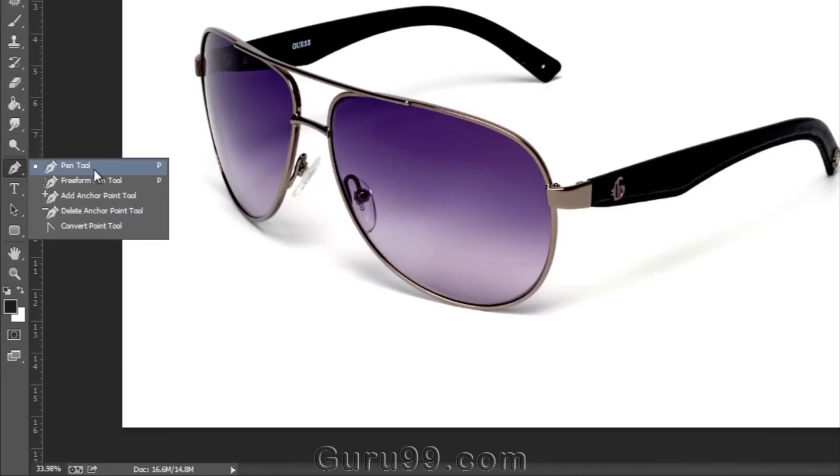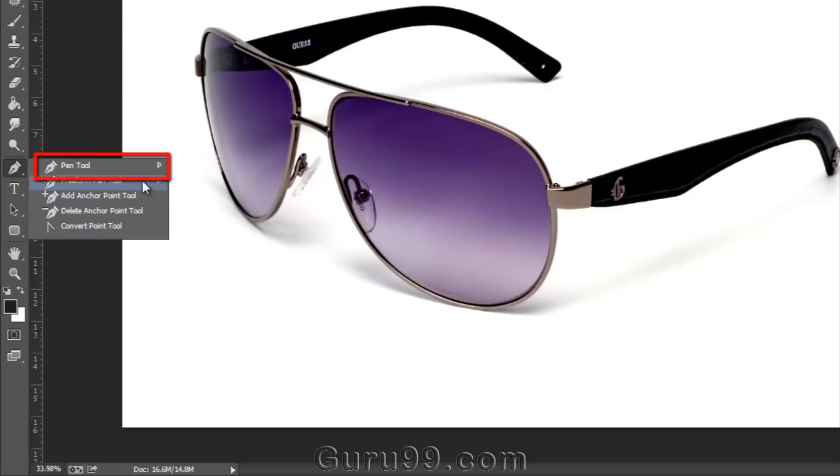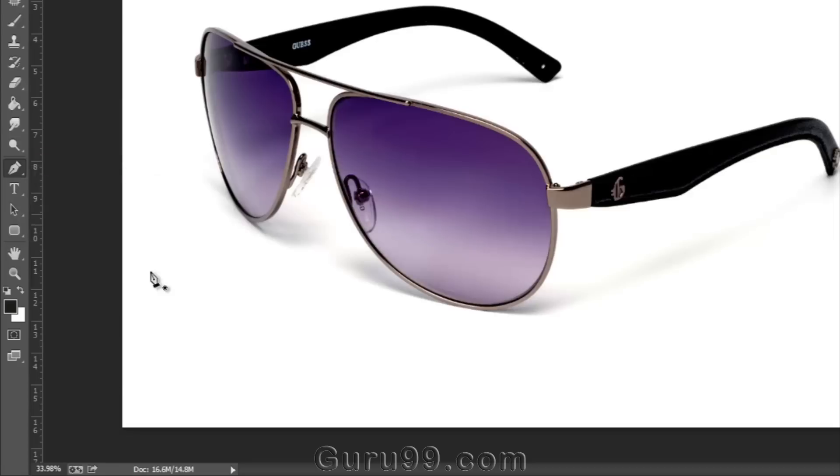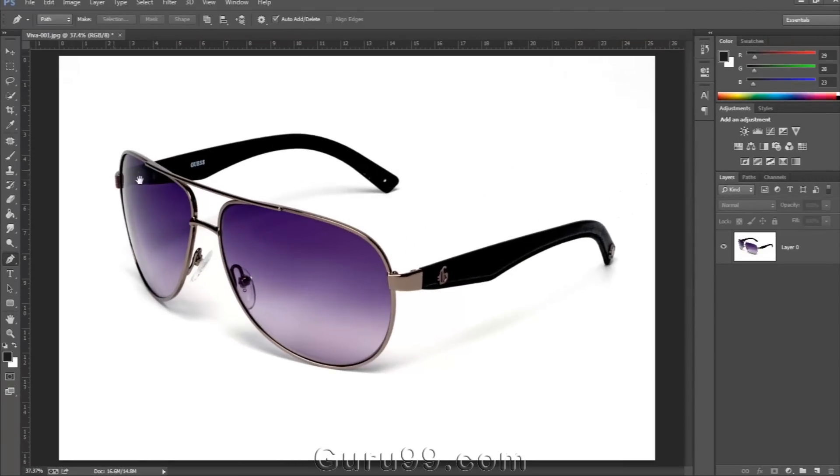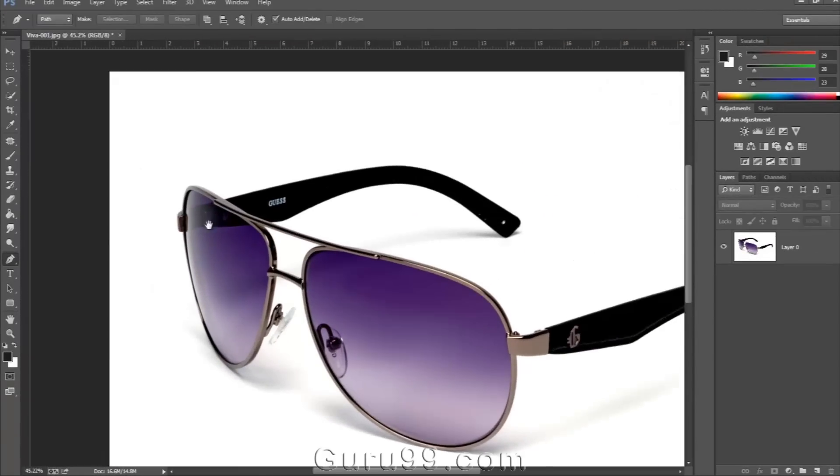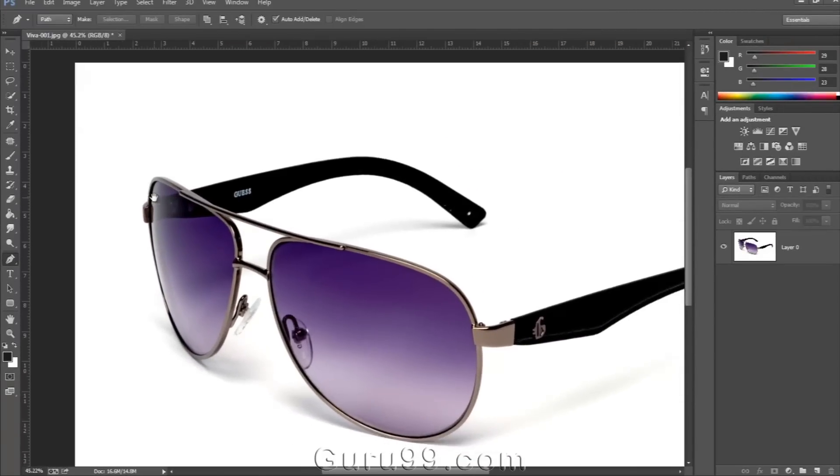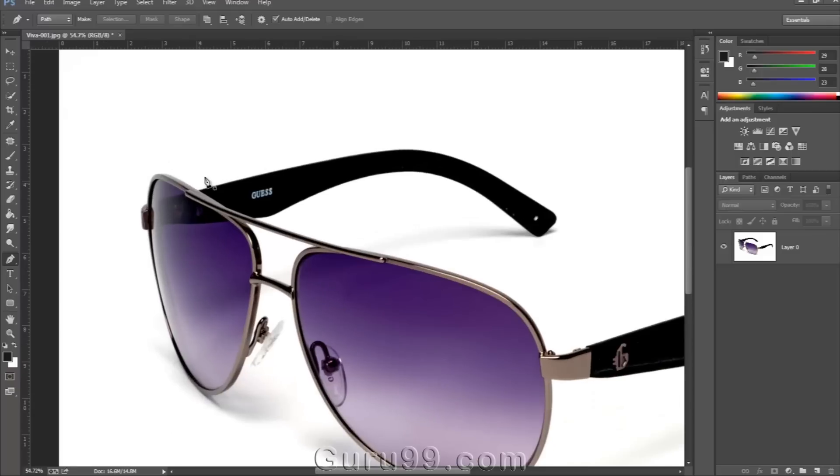There are different types of Pen Tools, as we can see, but right now I'm using this first Pen Tool. When you start drawing a path with the Pen Tool, I suggest you start it from any corner point of the object and take very few control points.